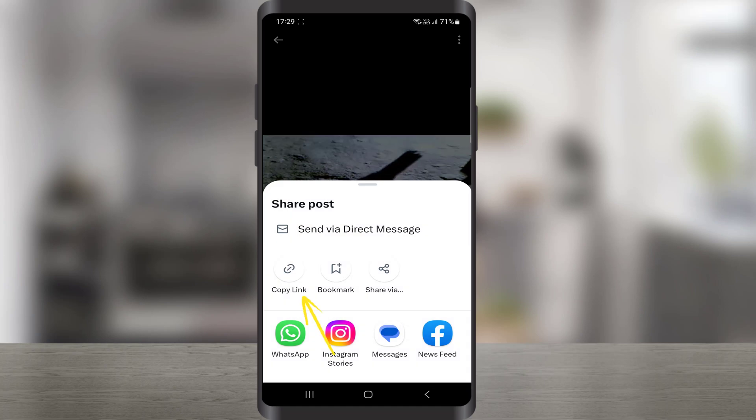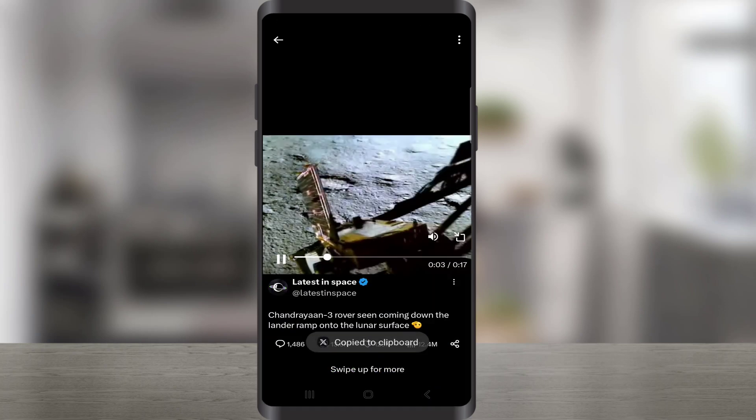Here, copy the link by clicking here. Now that we've copied our Twitter video link.